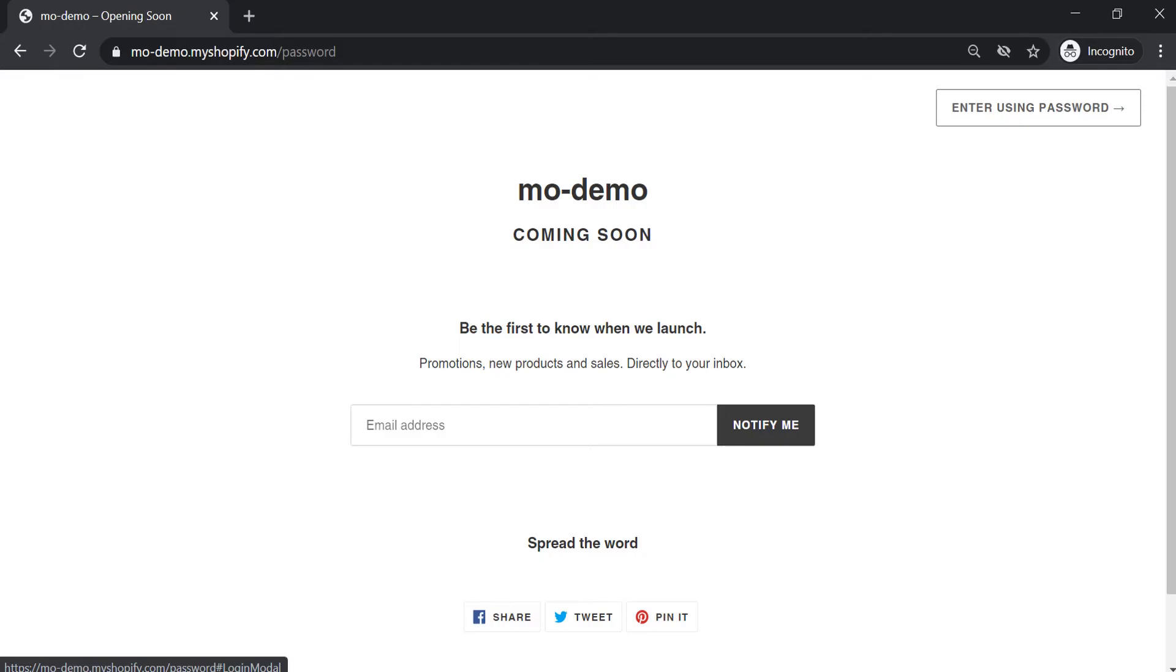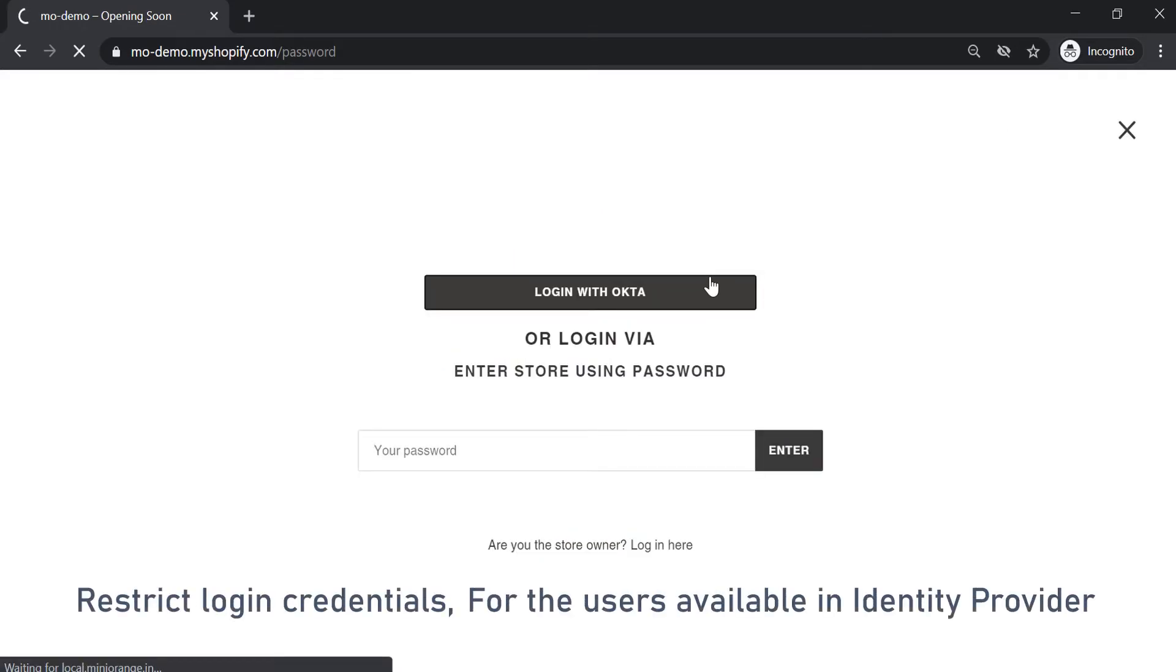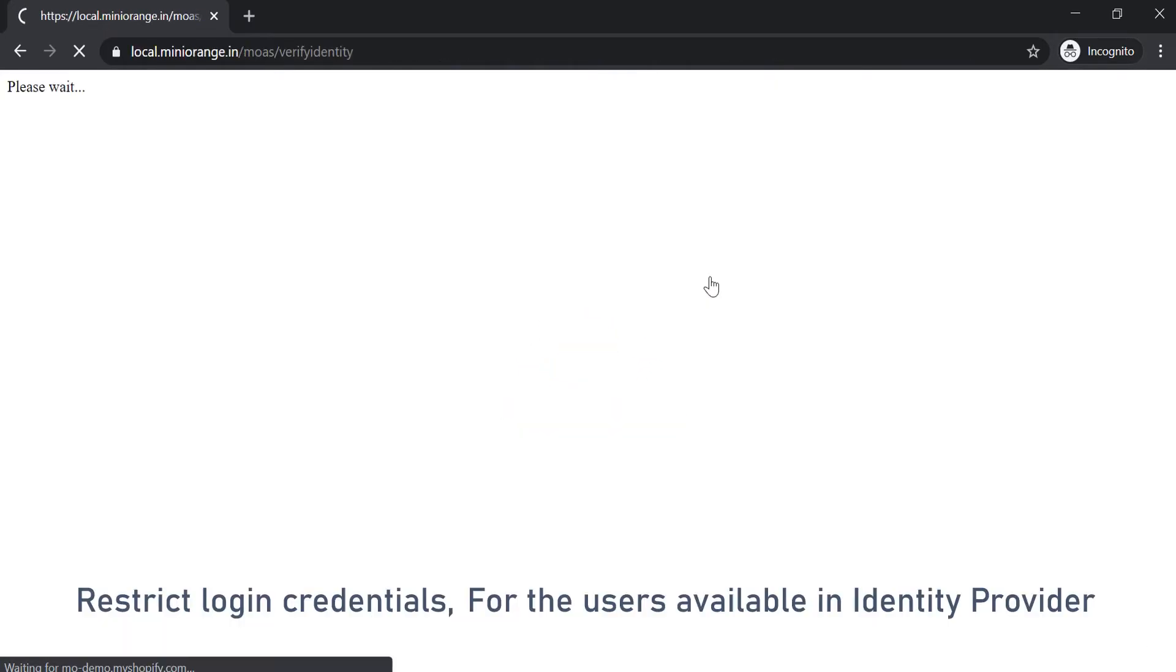With Minirange you can restrict access to complete Shopify store for the users available in the identity provider you configure during Shopify app setup.